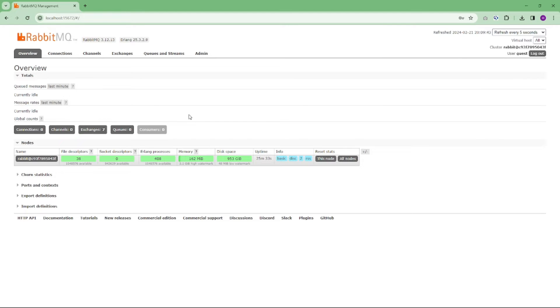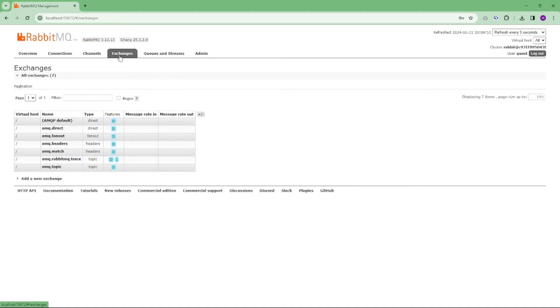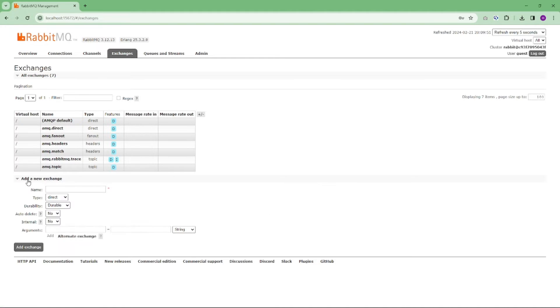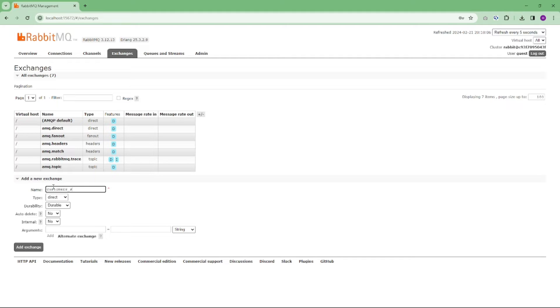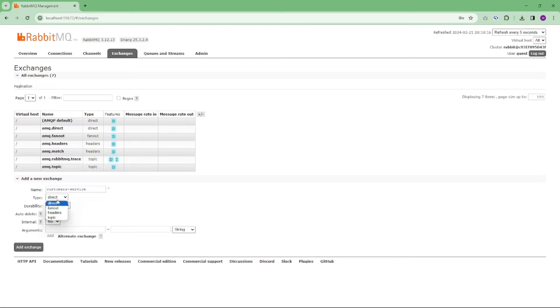Now let's configure a few things before we dive into implementation. In the RabbitMQ UI, head over to the Exchanges tab here and follow the steps. First, expand 'Add new exchange' and name it to customers-service. Now select type to topic and click on add exchange.